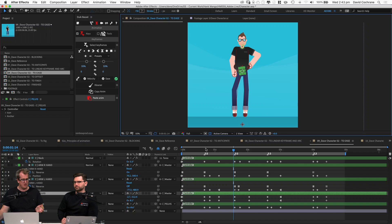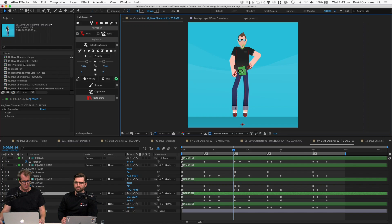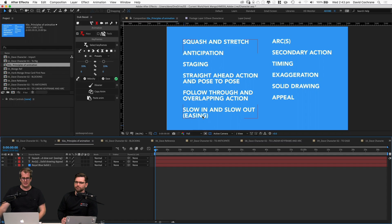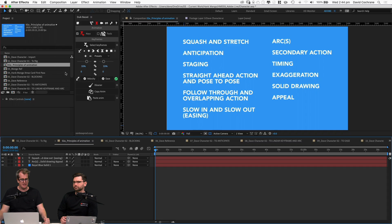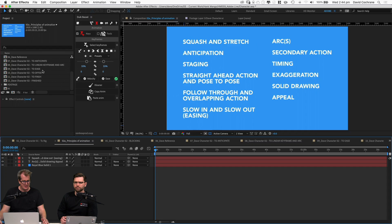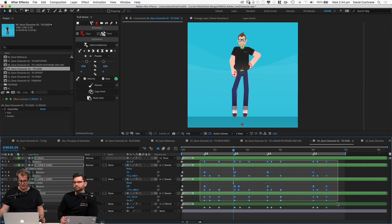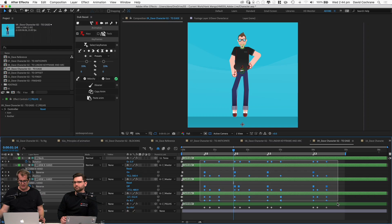Back to our 12 principles of animation for slow in and slow out — easing. Think of a car: it doesn't go 0 to 100 in zero time, it has to speed up, and when it brakes it slows down. It's the same with all things in nature. Things that stop and start suddenly look quite robotic and unnatural. So let's go through and work on our easing and timing — easy easing every keyframe.